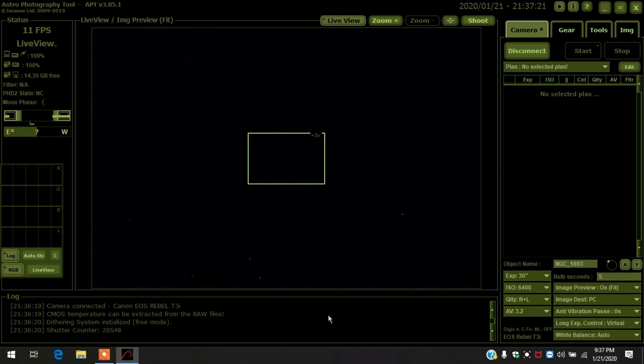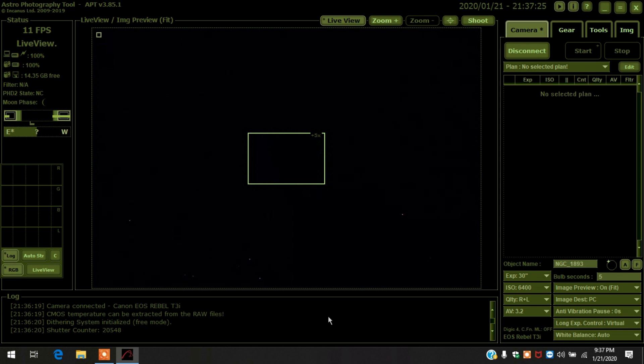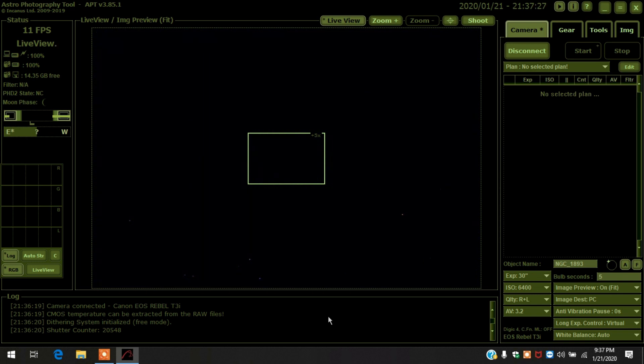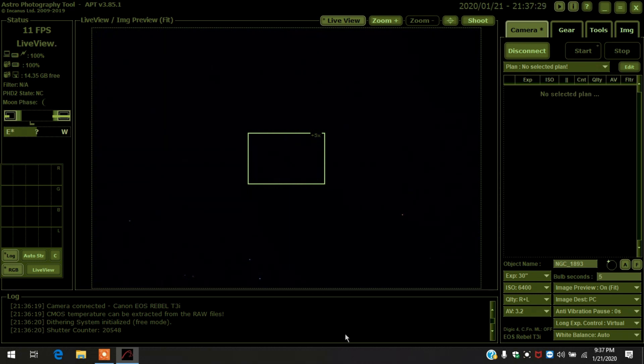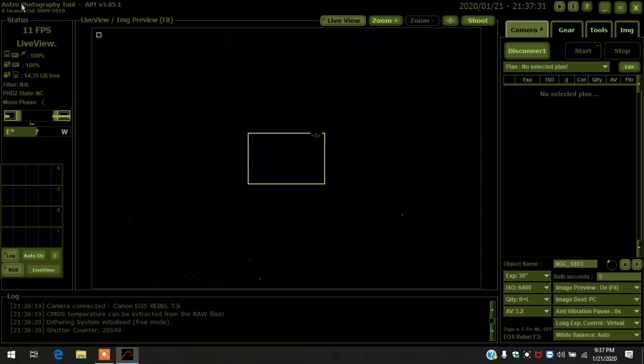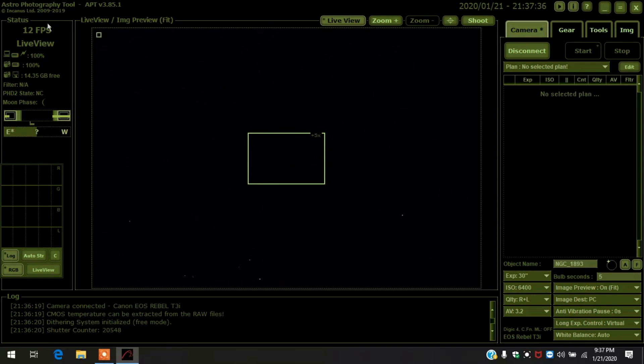Well howdy folks, this is a blast from the past. I'm outside with my Canon T3i modified camera, using my iOptron SkyGuider Pro and the latest version of astrophotography tool.